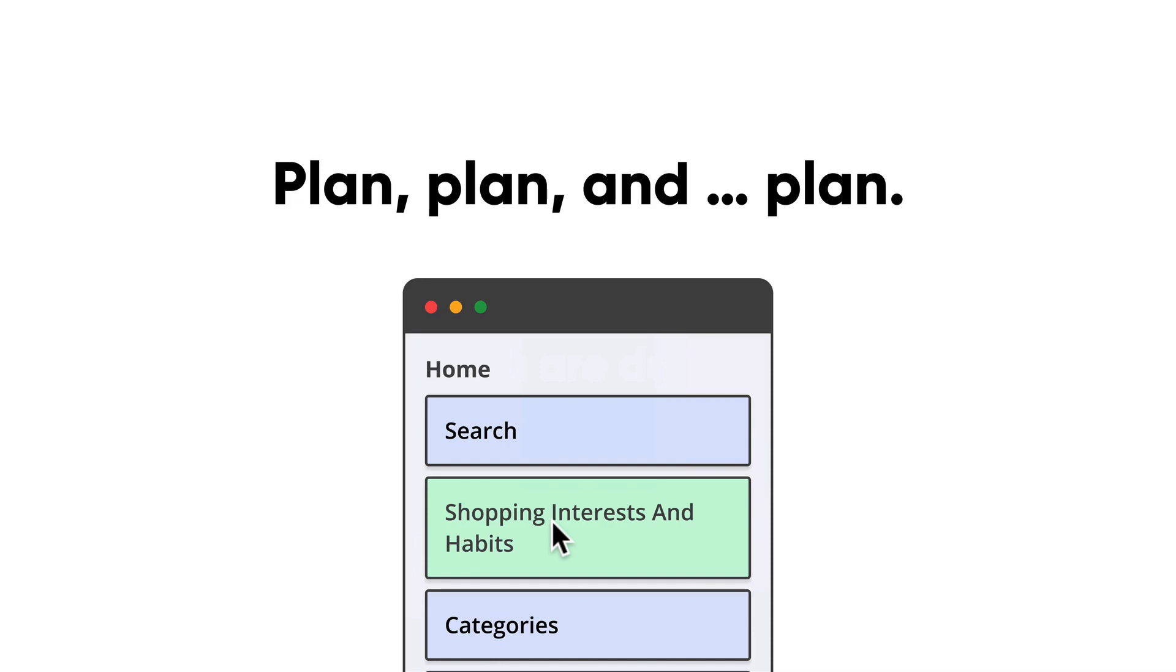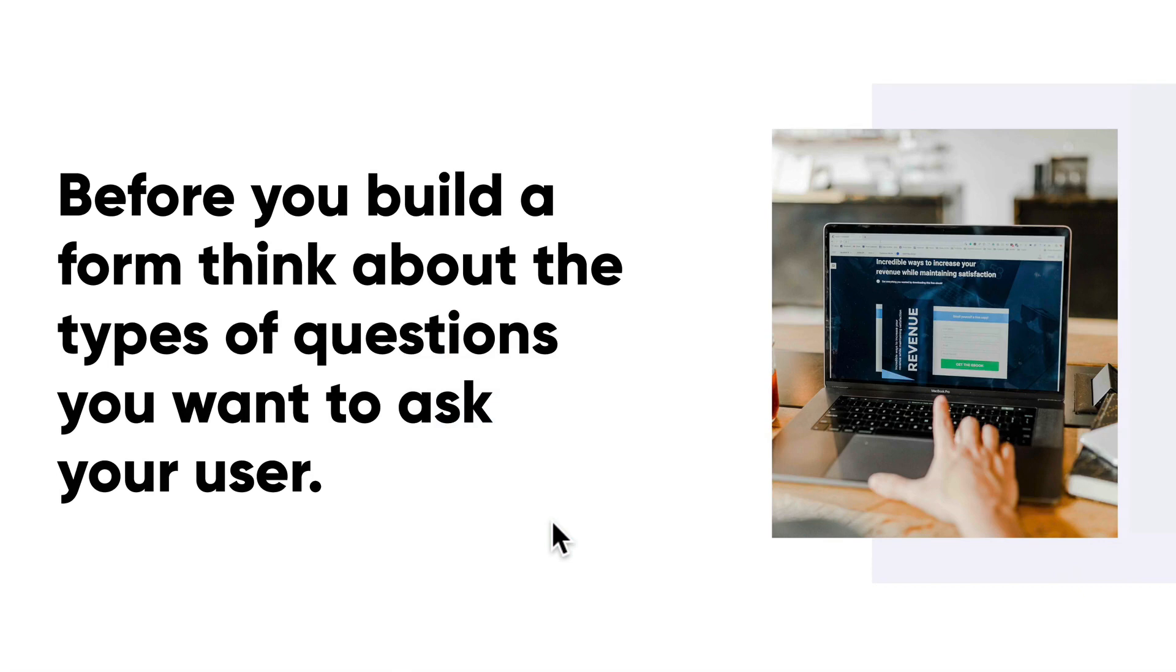But it's not that easy though. We also need to take into account if the registration wants to capture other content like user interests or profile images. So before we even build a form, we need to think about the types of questions we want to ask our user.